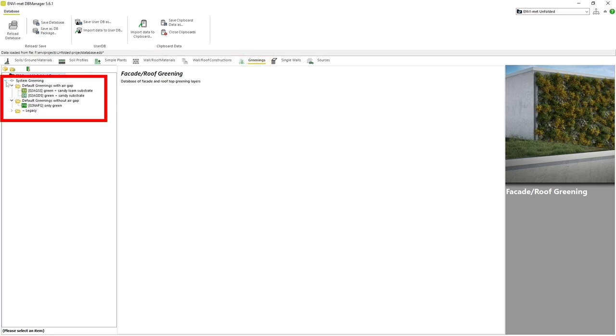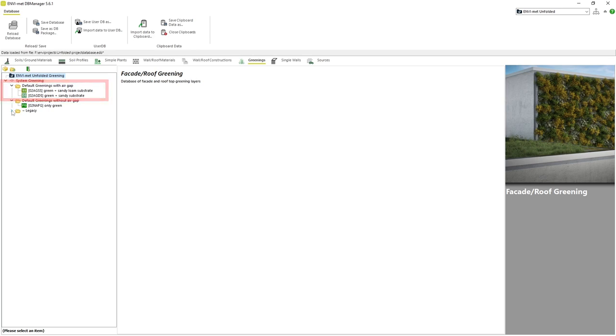If we expand the system greening tab we can see several default greening profiles that come standard with EnviMed. The two types of greening profiles that exist within EnviMed are those with an air gap and those without an air gap. This difference refers to if there is an air gap between the soil substrate and the wall or roof material or not.